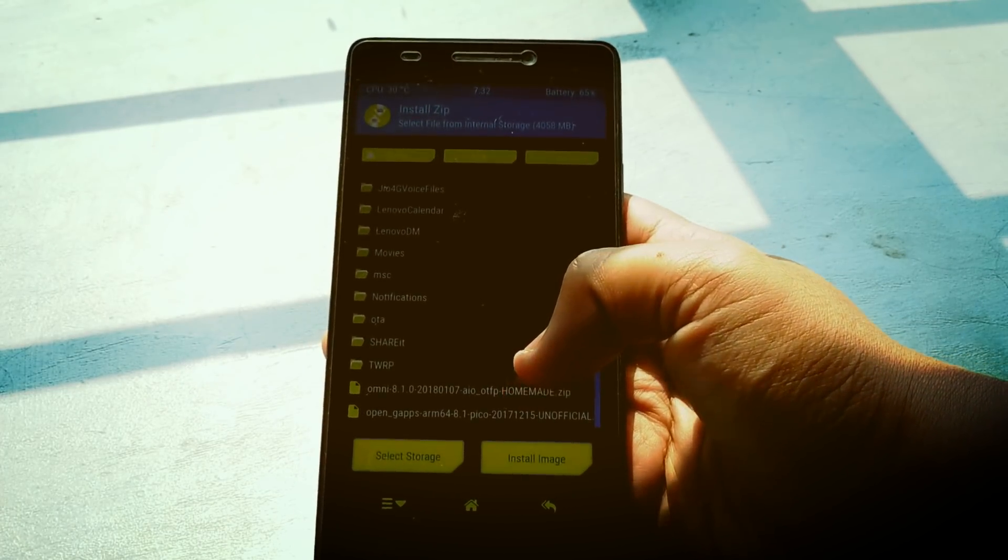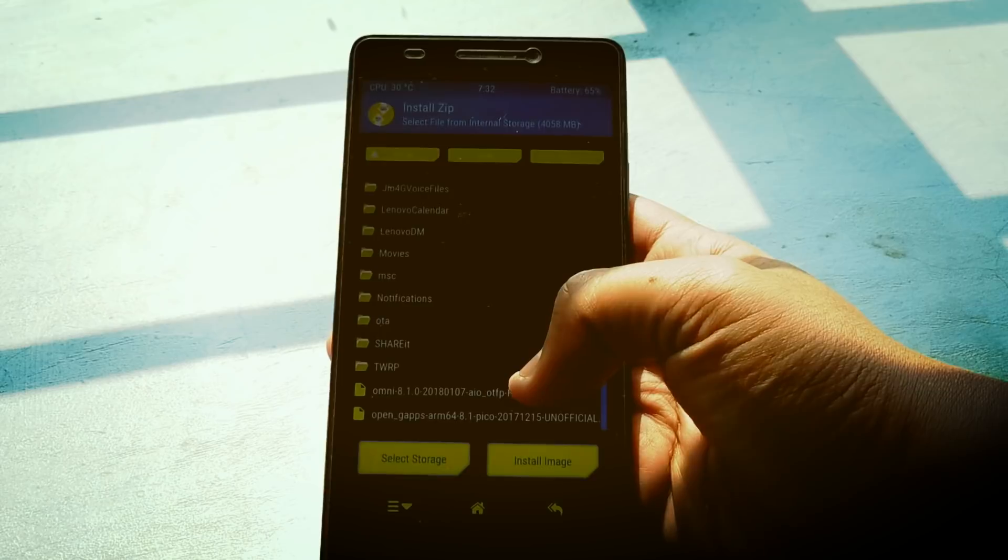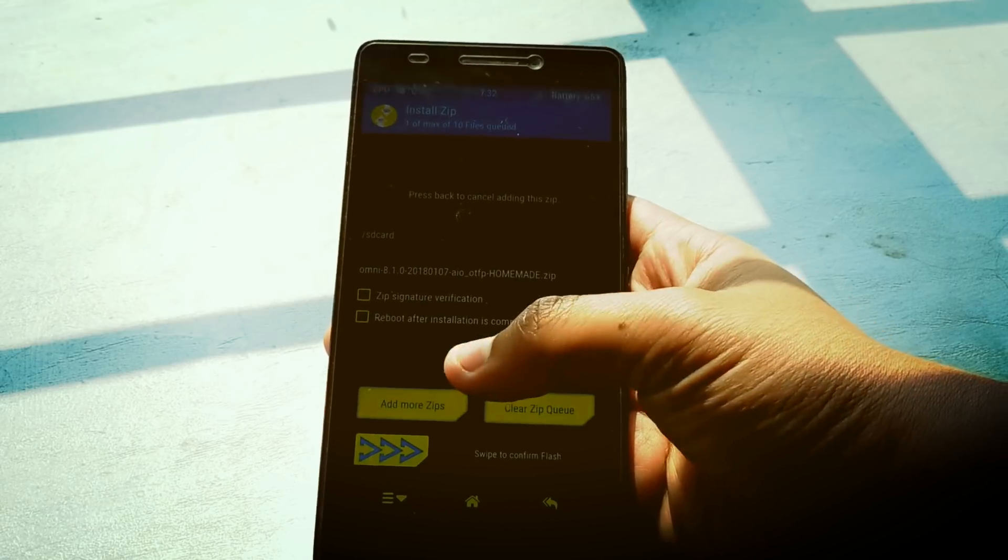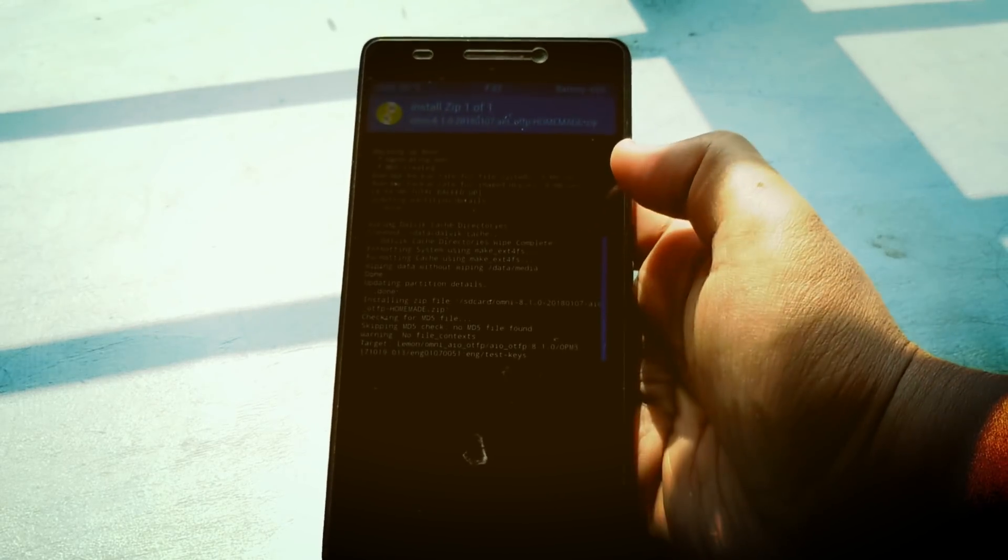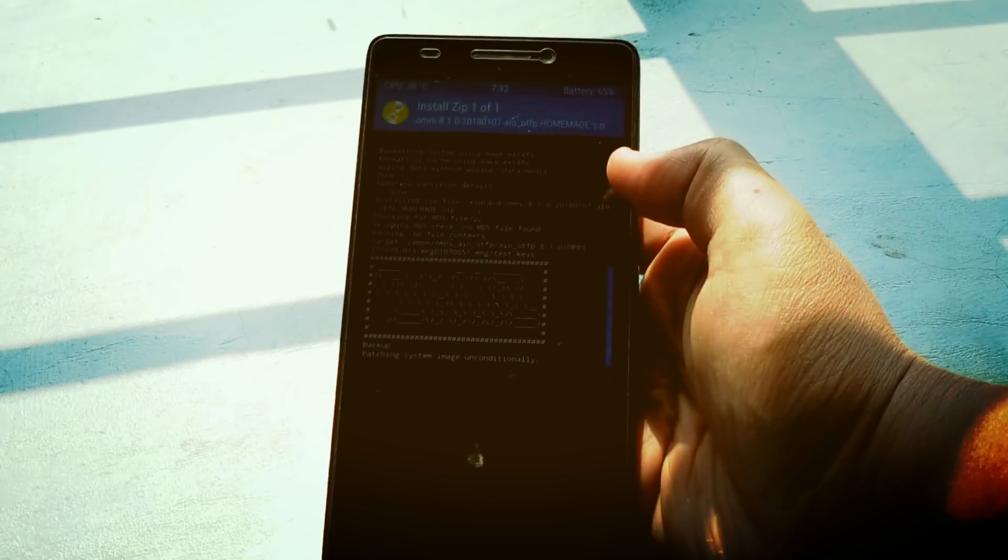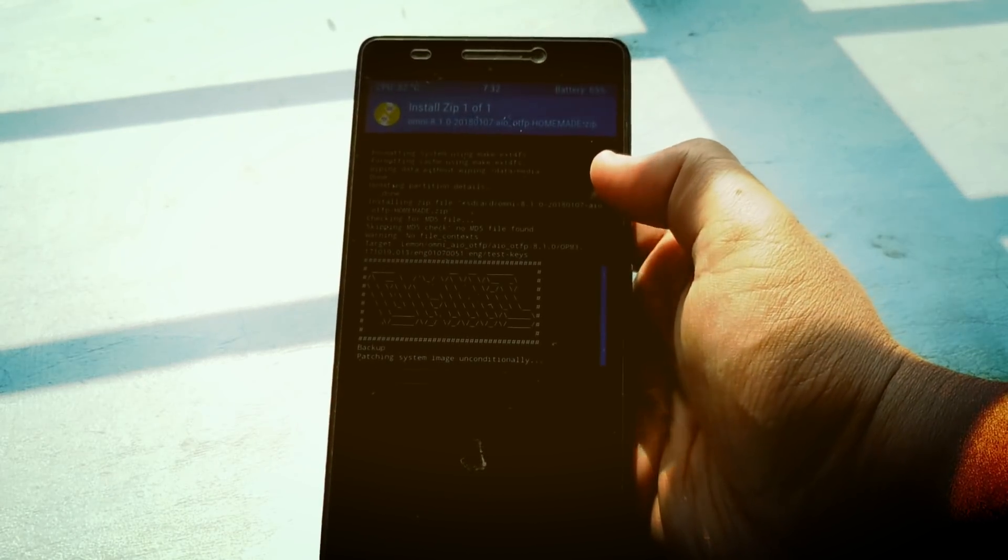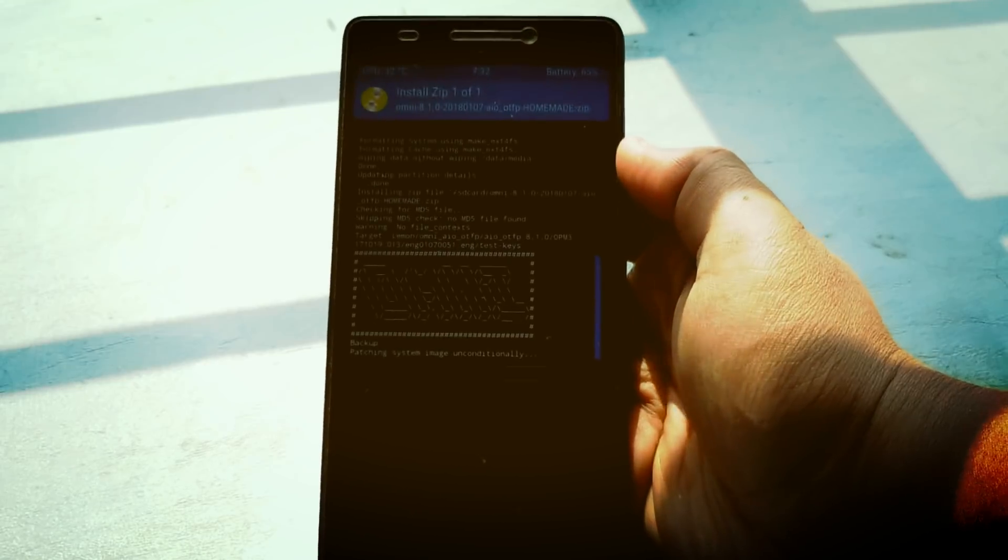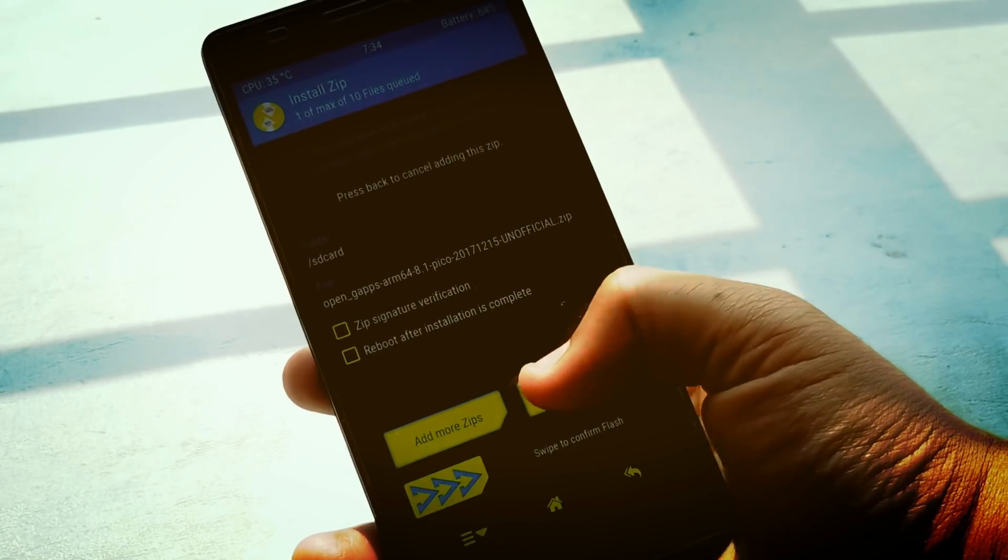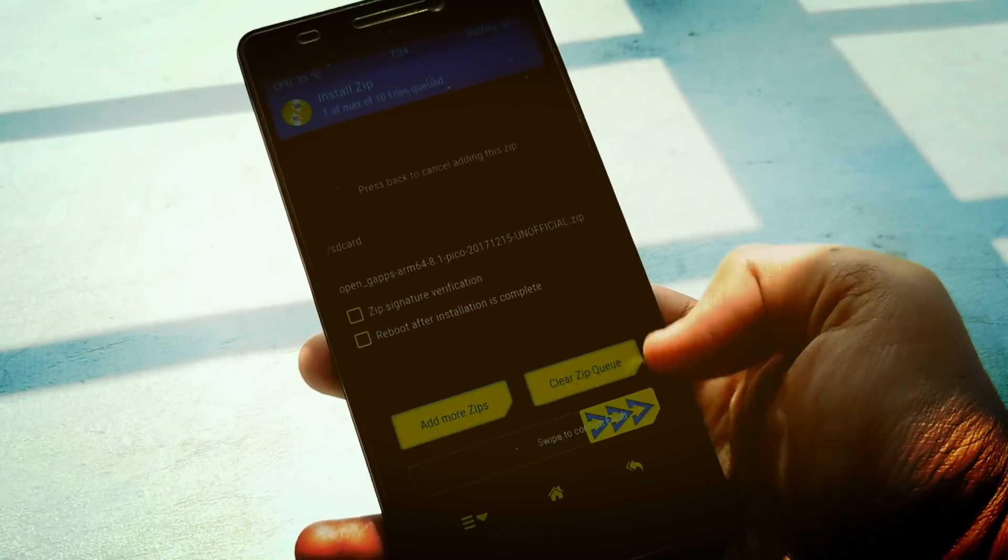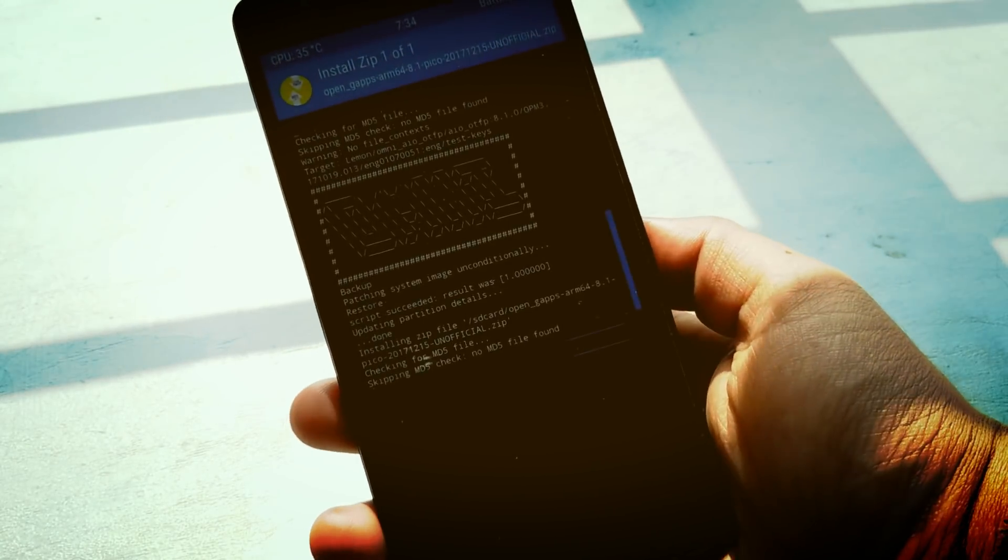It may take five to ten minutes to flash this ROM, so be patient. After flashing the ROM, you need to flash the Google apps or G apps file.